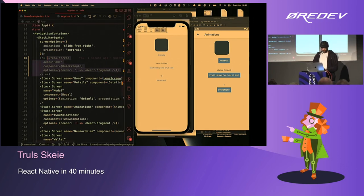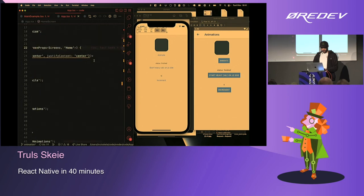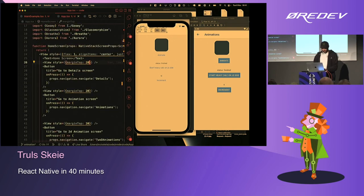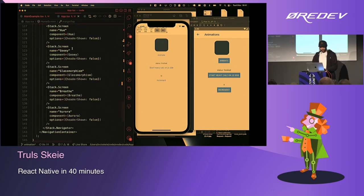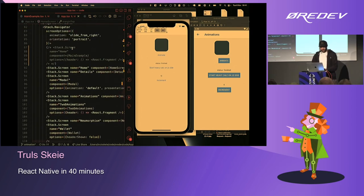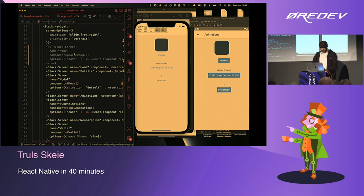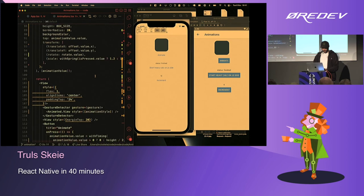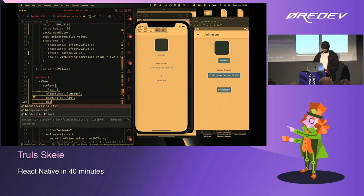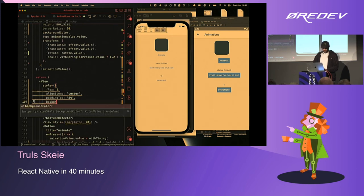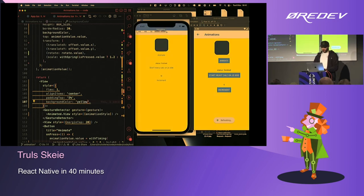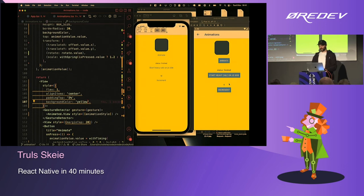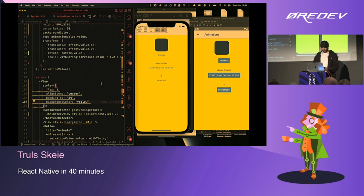The hot reloading in React also keeps state. If I change the background color, you can see that it keeps the state of the increment counter, which makes it quite easy and rapid to develop with React Native.